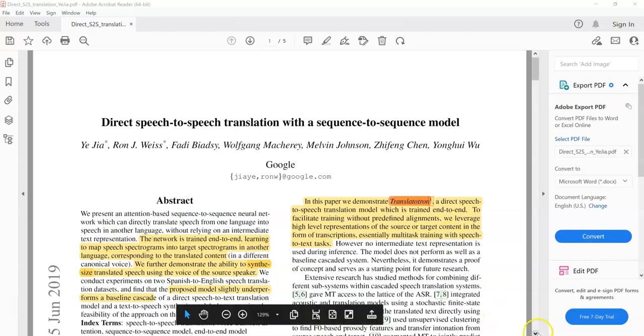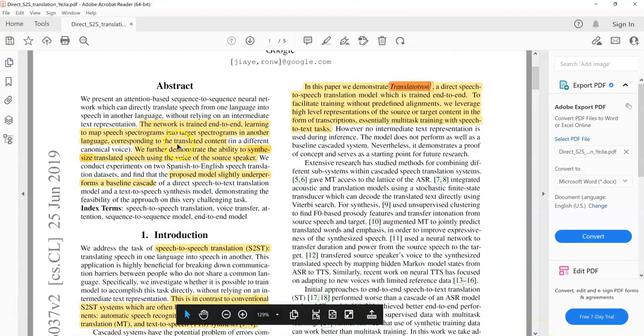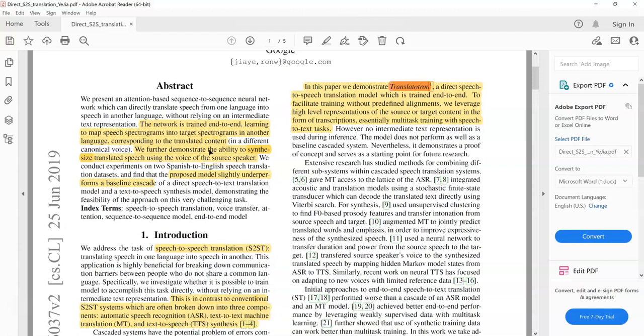To summarize the contributions of this paper: the model is trained end to end, meaning we take speech in one language and speech in another language and use that for training. Additionally, this model is able to synthesize the translated speech using the voice of the source speaker, which is pretty impressive. The authors say that the performance of this model is slightly below the cascade baseline approaches, which is fair enough because this is a challenging task and a new direction.